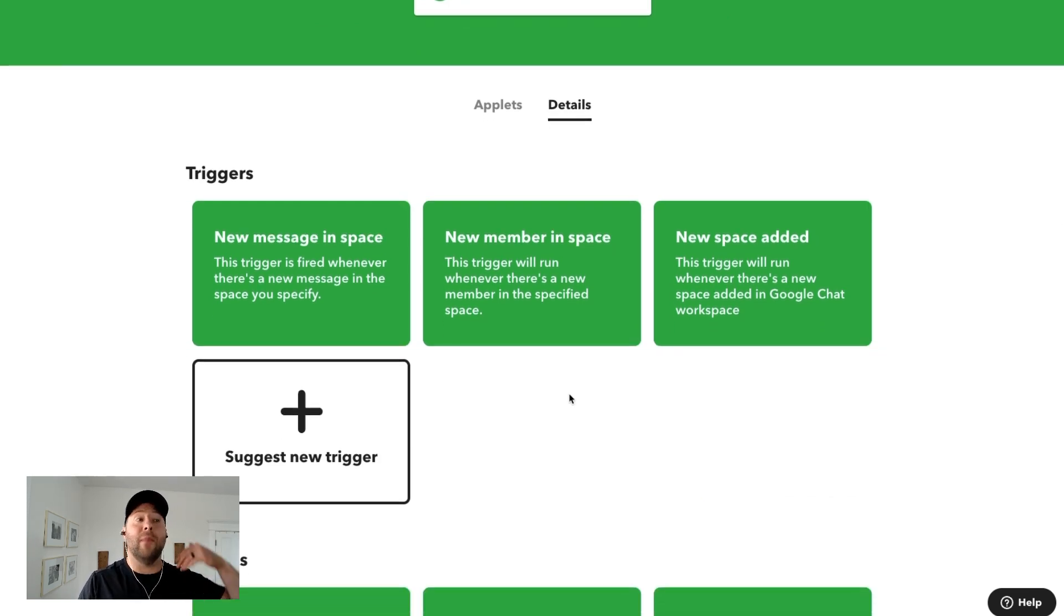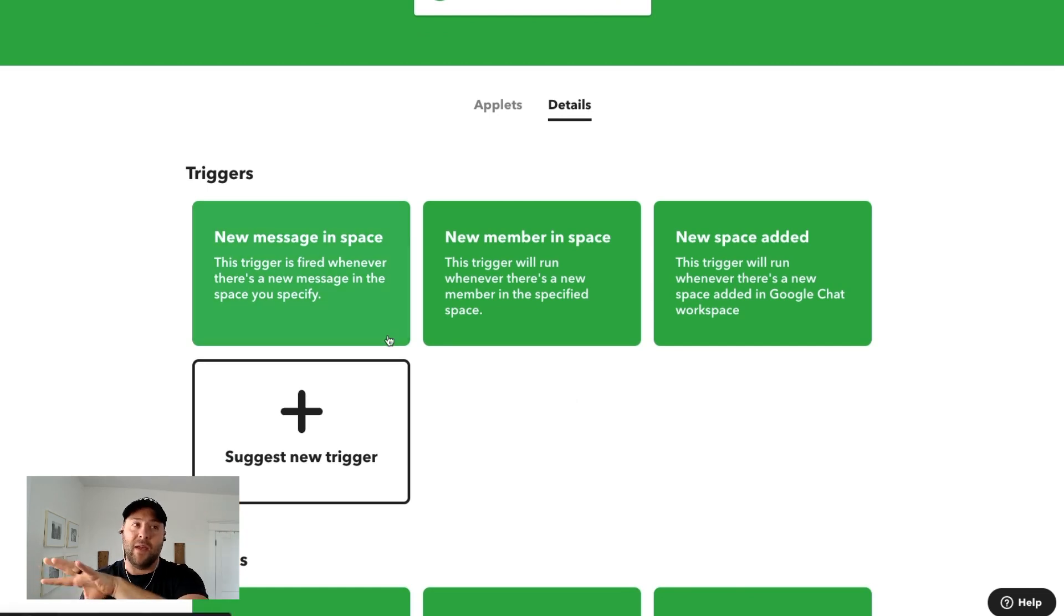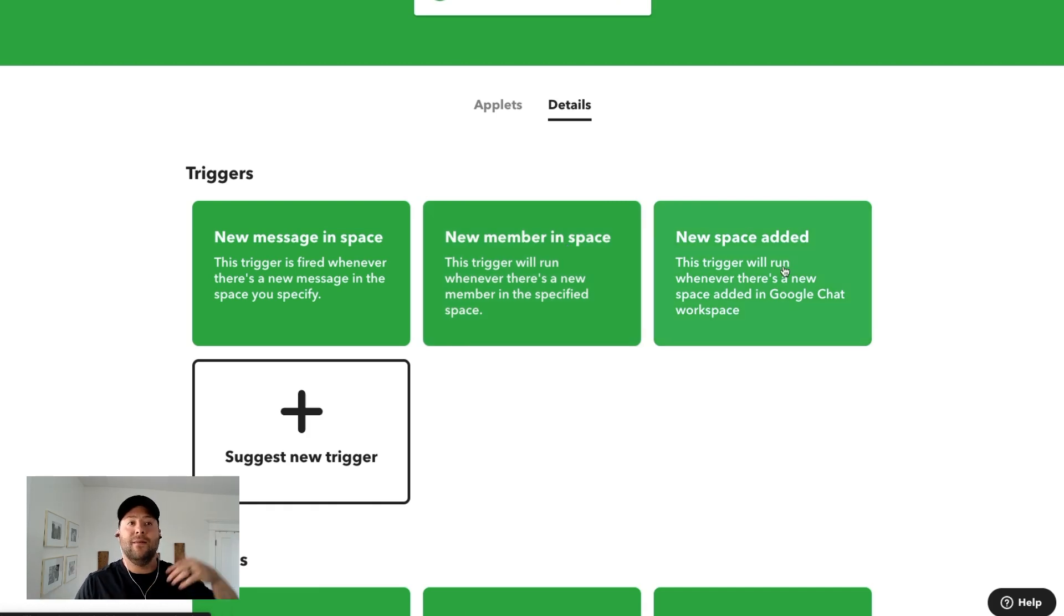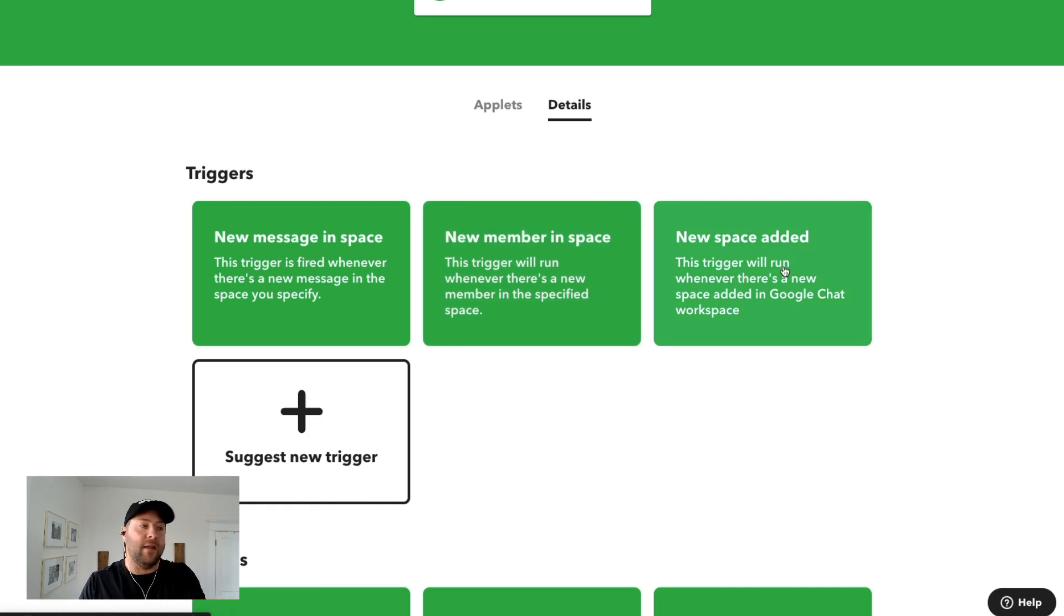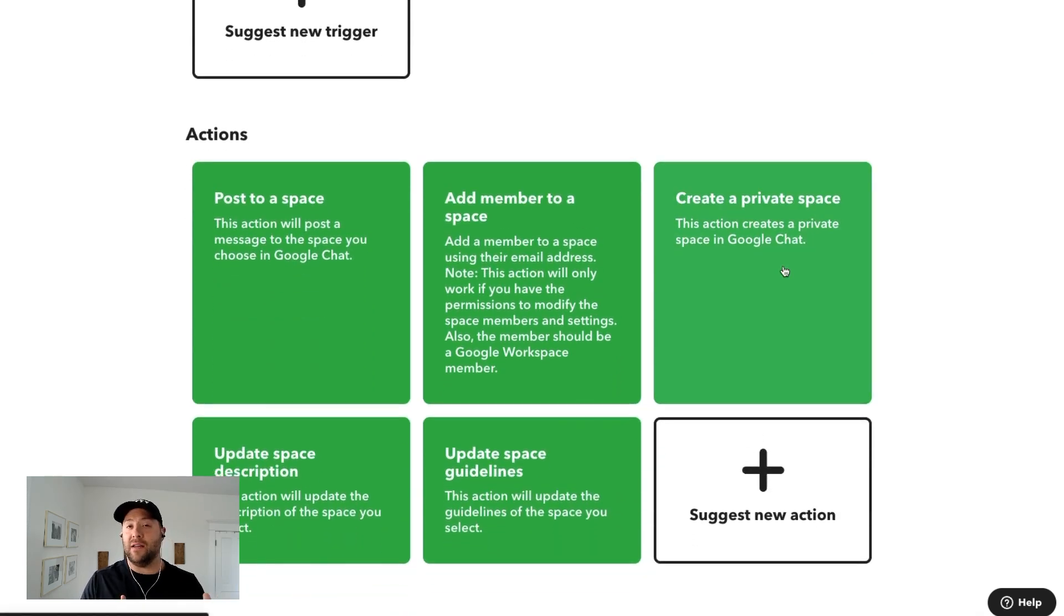So whenever a new message in the space occurs, then do something outside of Google Chat with IFTTT. A new member in the space occurs, do something outside of Google Chat with IFTTT. New space added, do something outside. And then down in actions, I think this is where a lot of people are going to find a lot of value here.